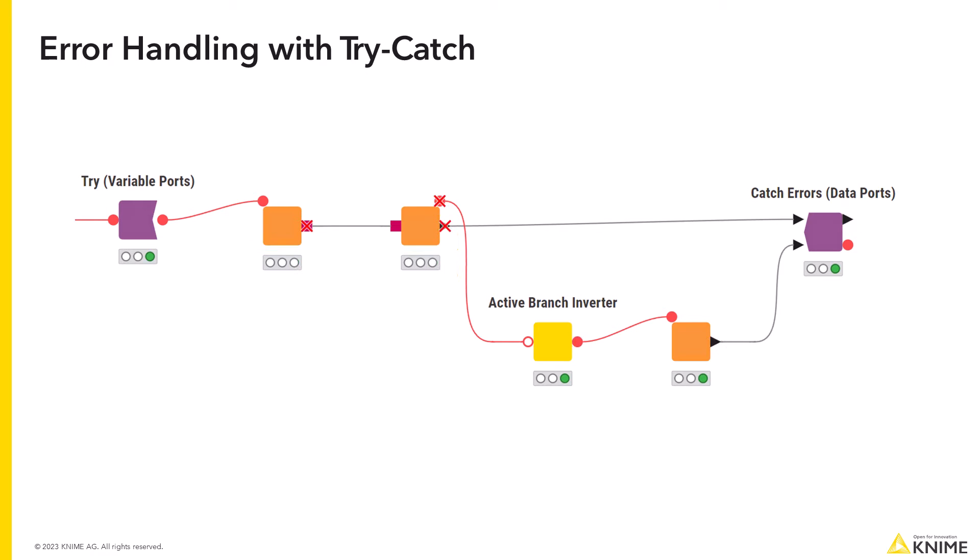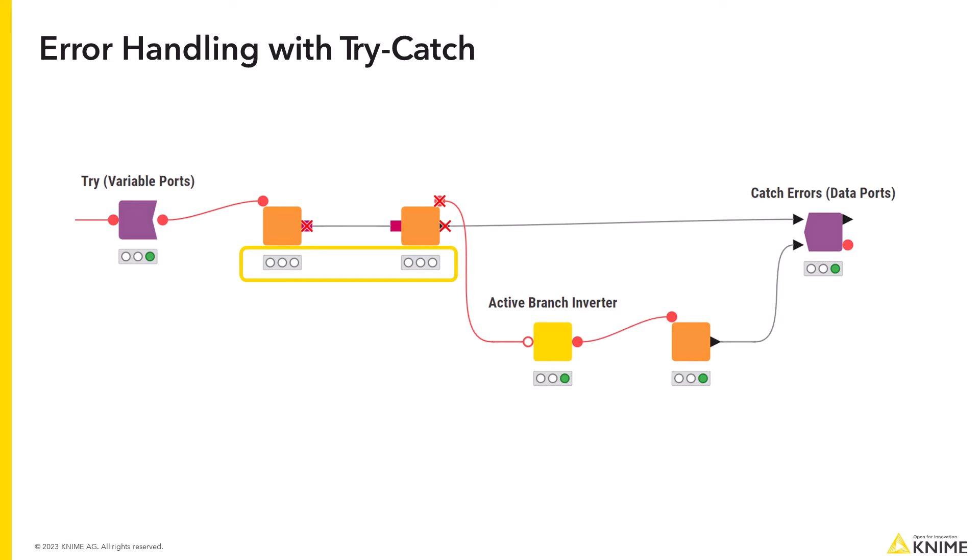However, the idea of the try and catch block is to continue execution even if there are errors in the main branch. Therefore, the try and catch block also has an alternative branch. If the main branch fails, the catch errors node collects the data from the alternative branch.